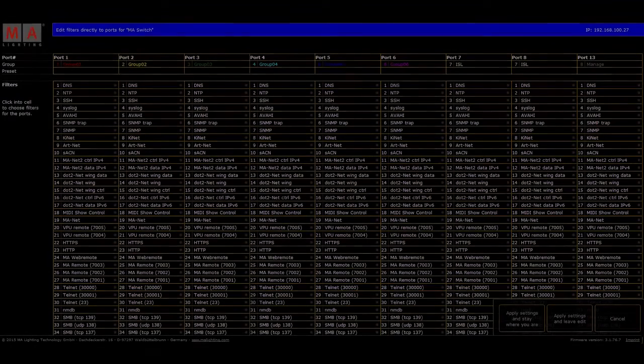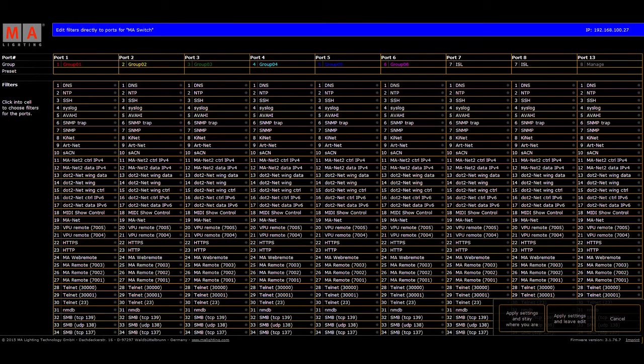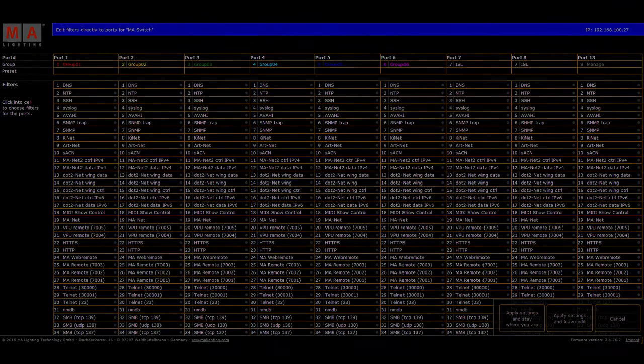Protocols such as MANet2, .2net, MANet, StreamingACN, ARTnet, Kinet, MSC, and many more are supported. The ability to define port filtering with the common entertainment protocols combined with standard Ethernet protocols like IGMP and RSTP